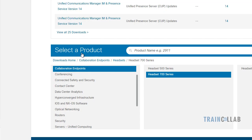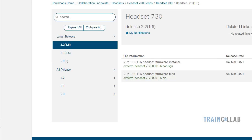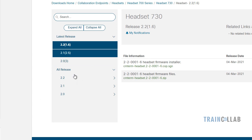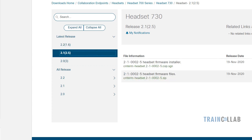I am on Cisco's software download page where I've selected the Headset 700 series and Headset 730. You can download the latest firmware file from here. Alternatively, there is a COP file available for Cisco Unified Communications Manager, and with that COP file you can get the latest firmware for Cisco headsets without having to independently install the headset firmware.